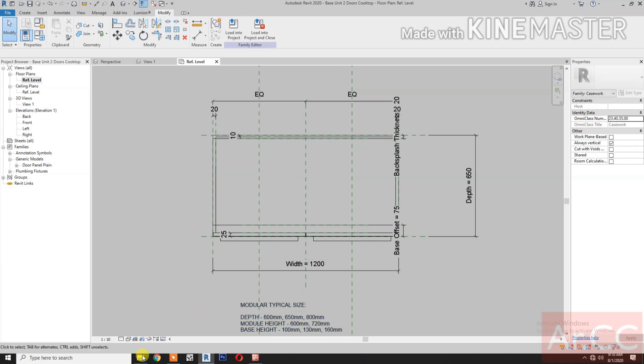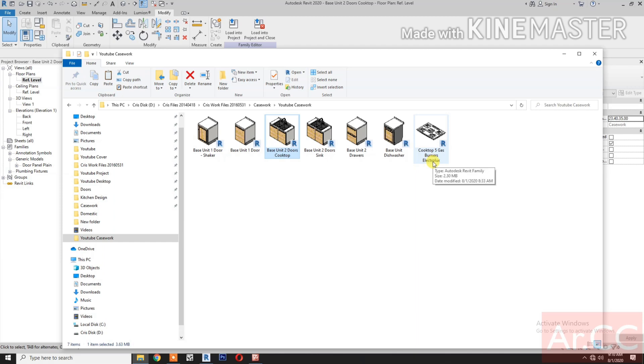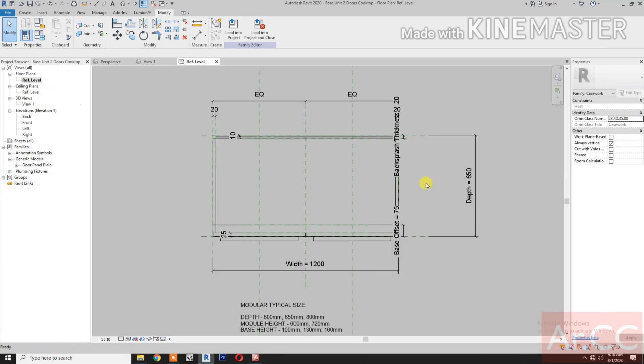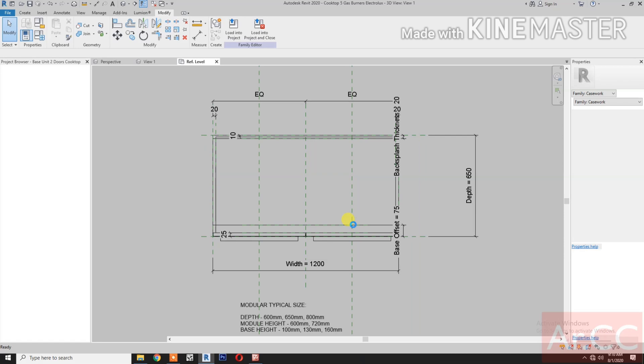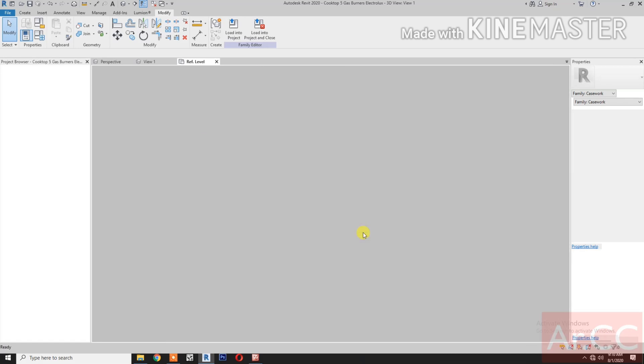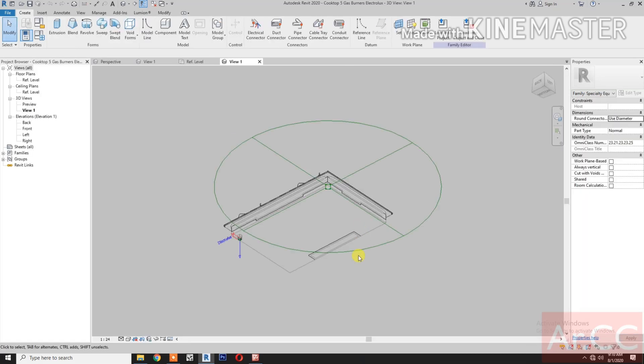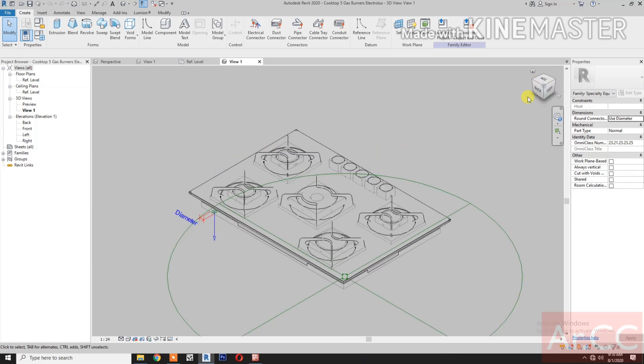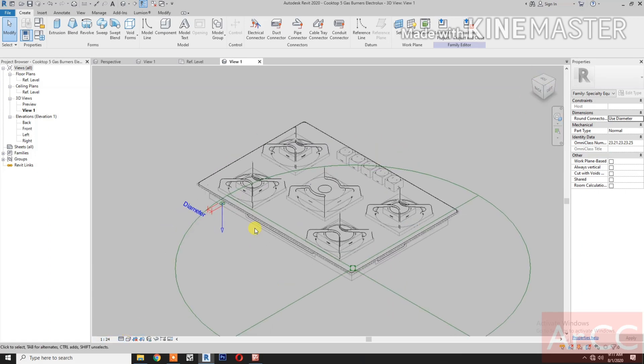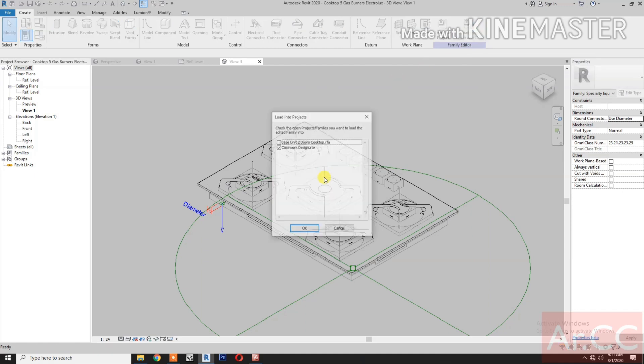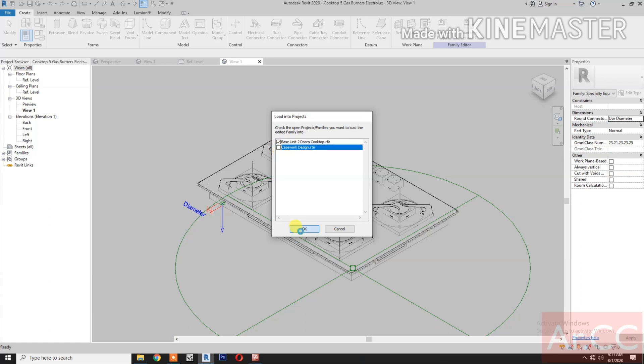Next, download and open the Cooktop 5 Gas Burner Electrolux. Open. Let's look at the 3D. Select fine detail level. Load into the project. Load it into Base Unit 2 Doors Cooktop.